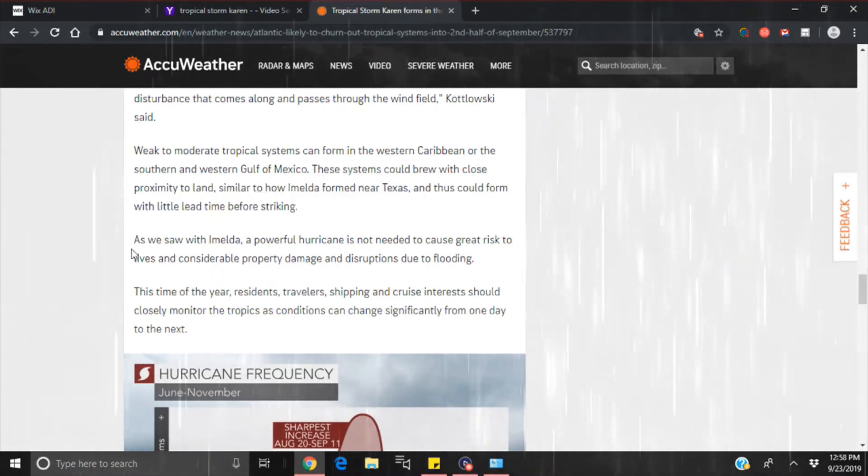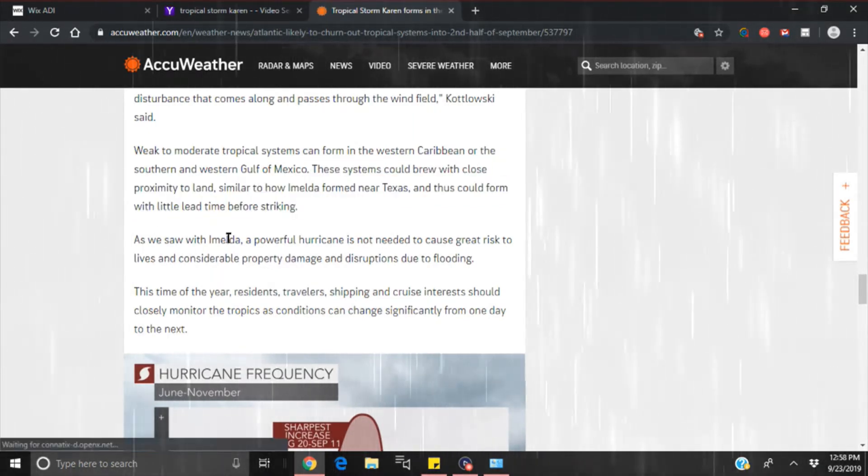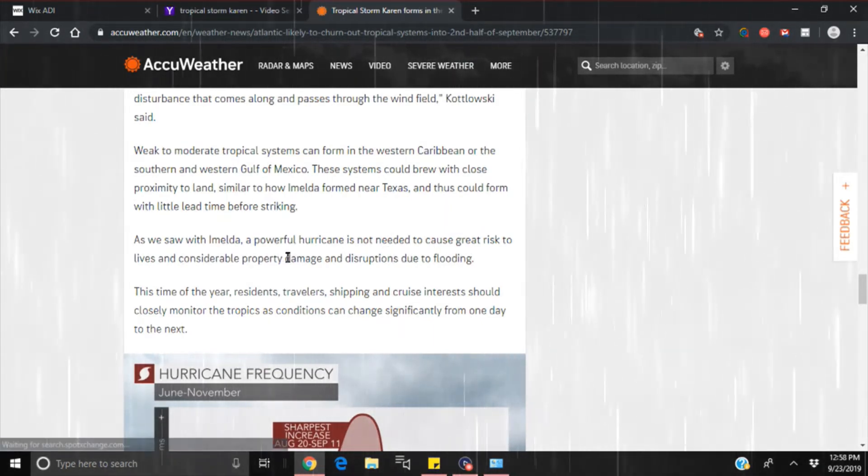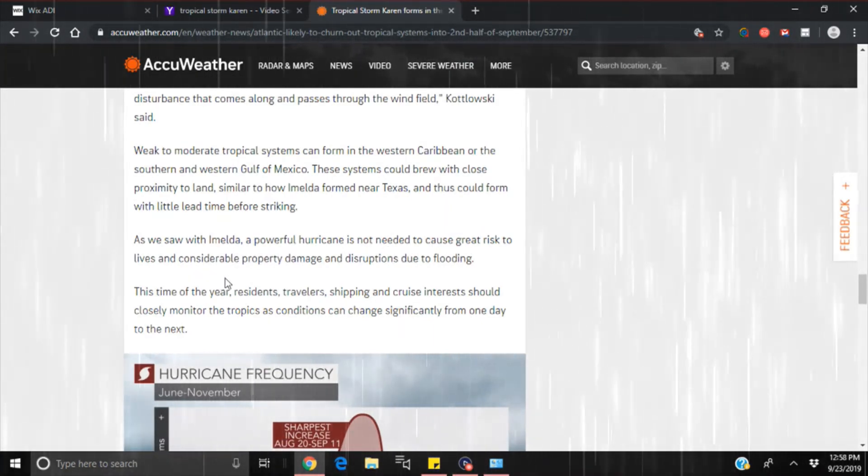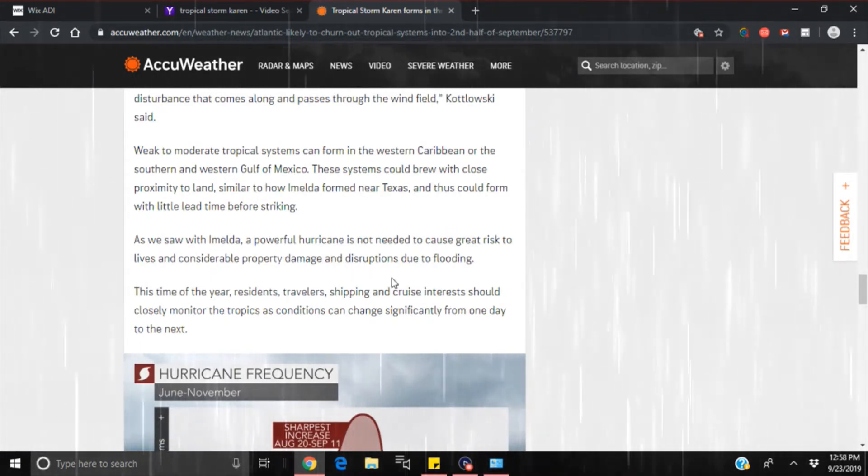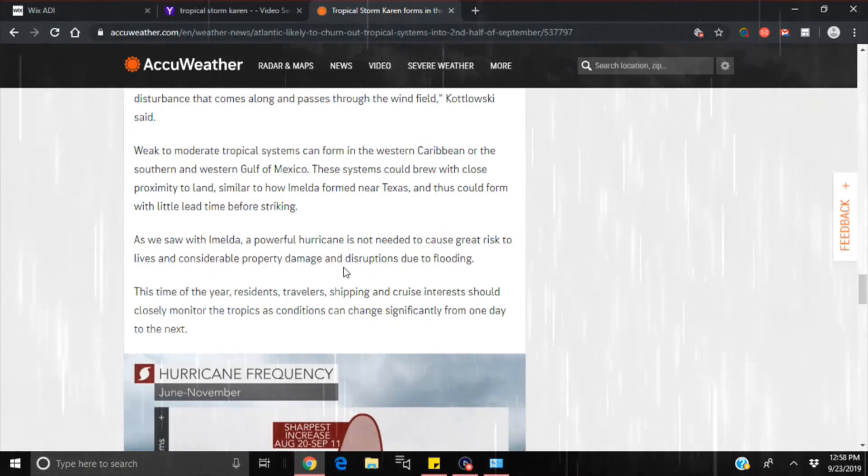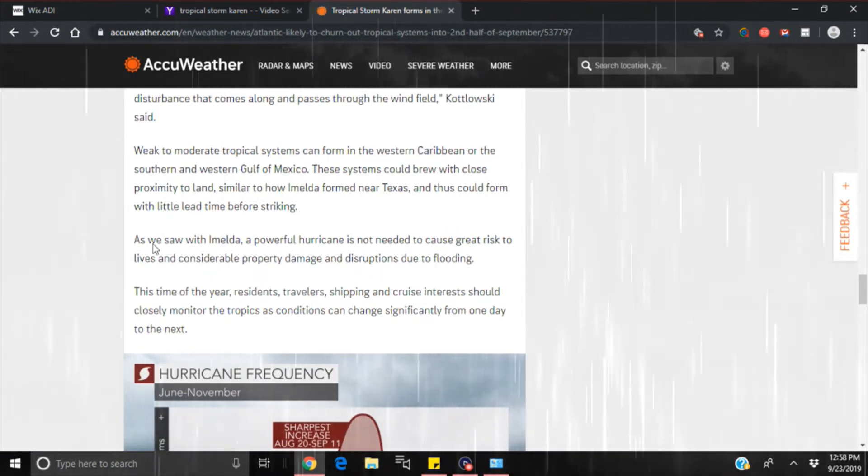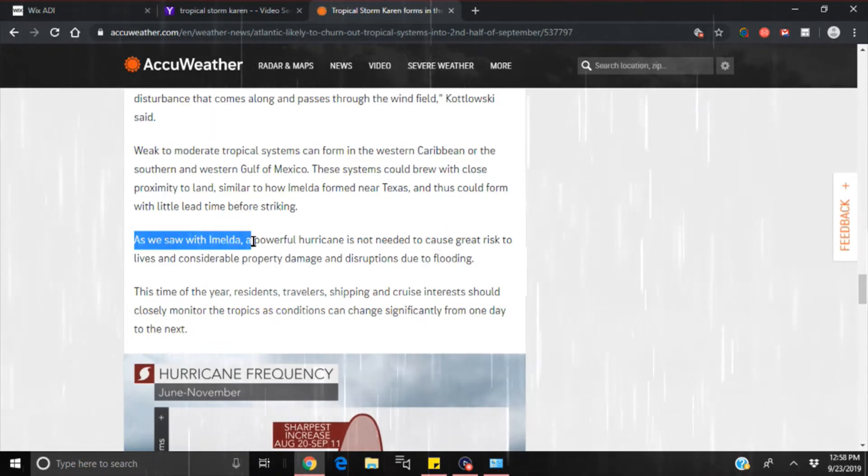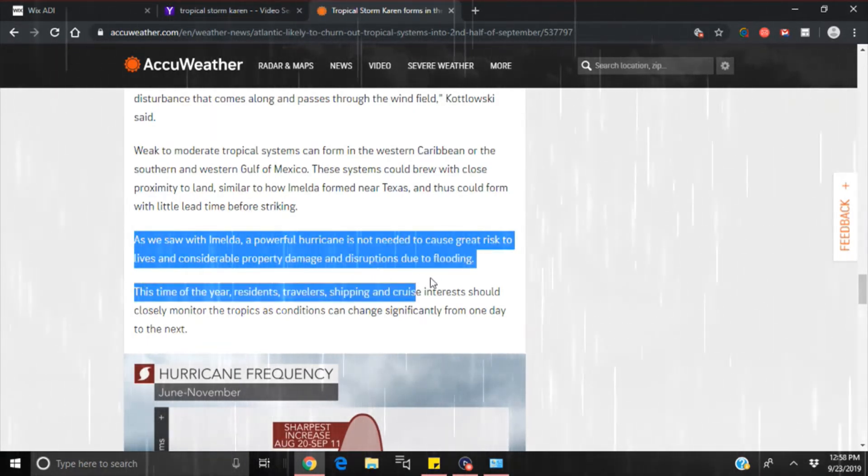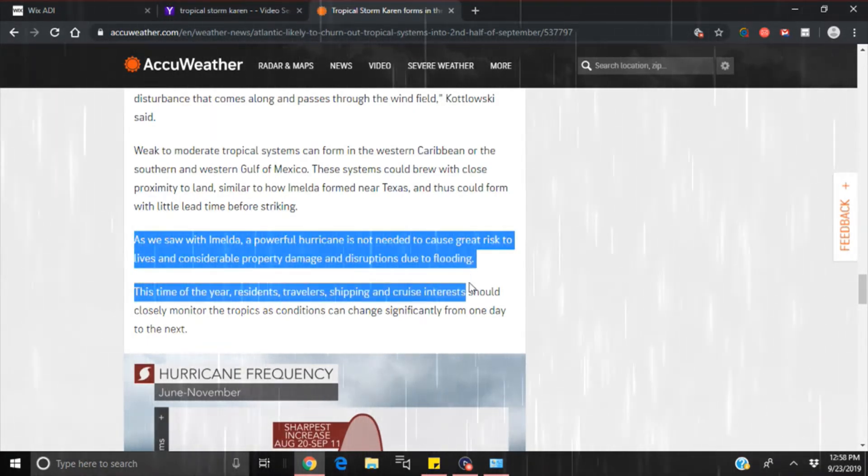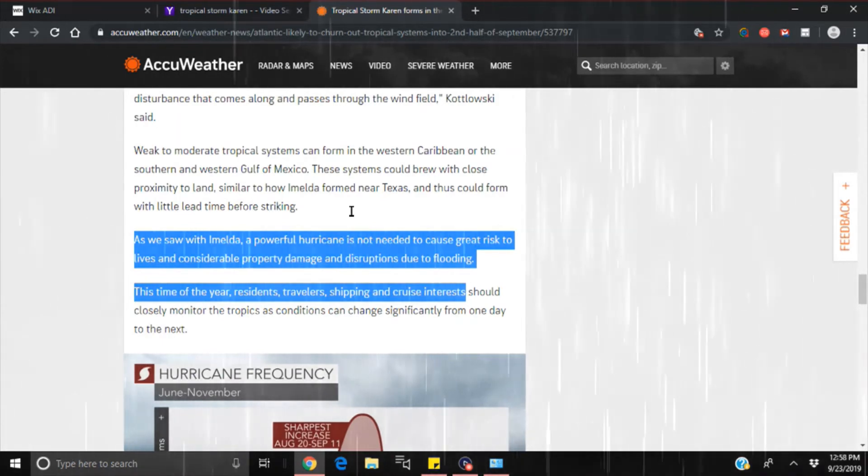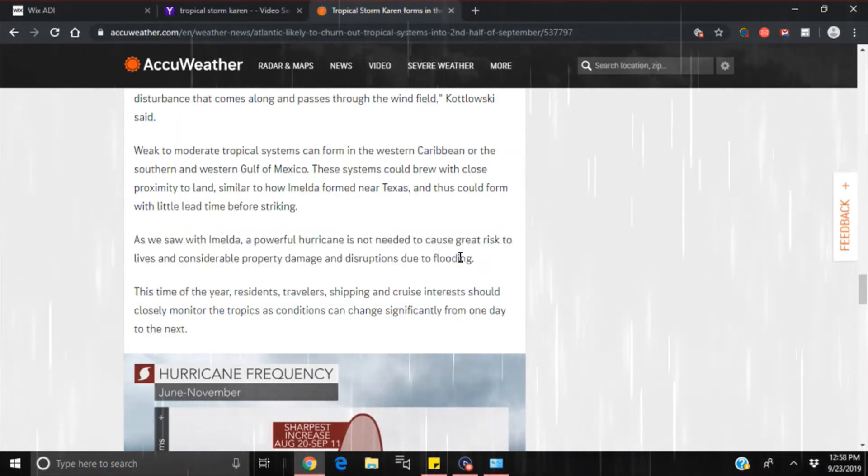As we saw with Imelda, a powerful hurricane is not needed to cause great risk to lives and considerable property damage and disruptions due to flooding. Once again, reassuring you that it doesn't have to be a named storm for them to come in and take away your entire livelihood by flooding you out.